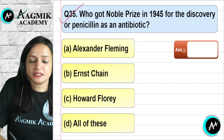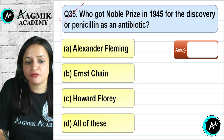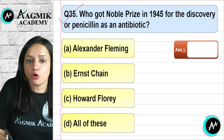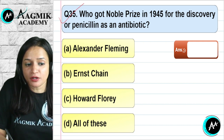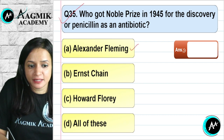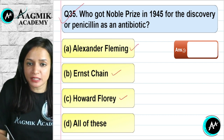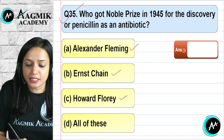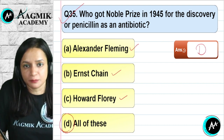Question number 35: Who got the Nobel Prize in 1945 for the discovery of penicillin as an antibiotic? Three scientists contributed: Alexander Fleming, who discovered it, and Ernst Chain and Howard Florey, who elucidated its mode of action. The correct option is D — all of the above.